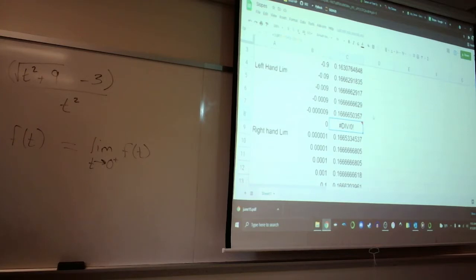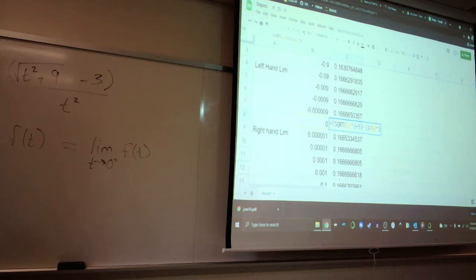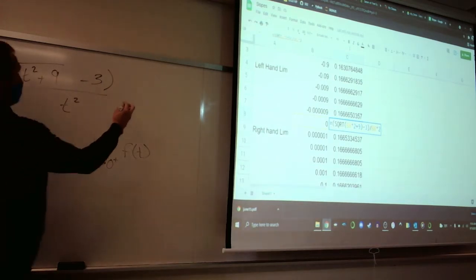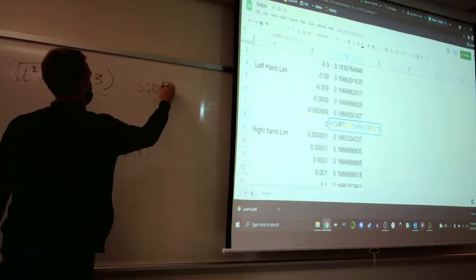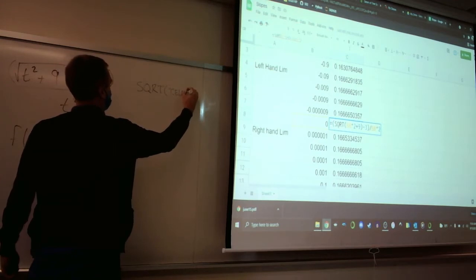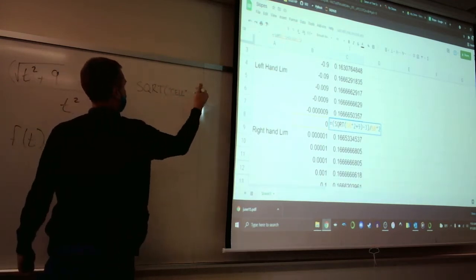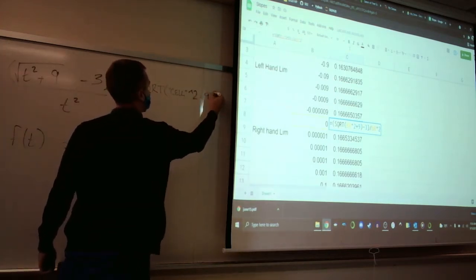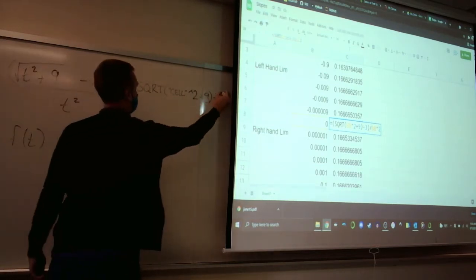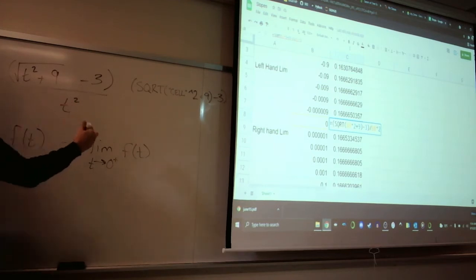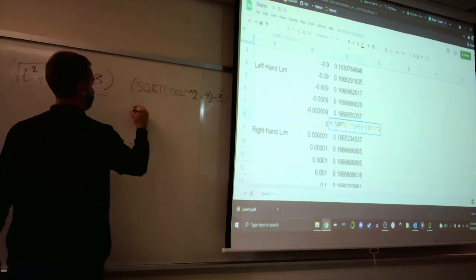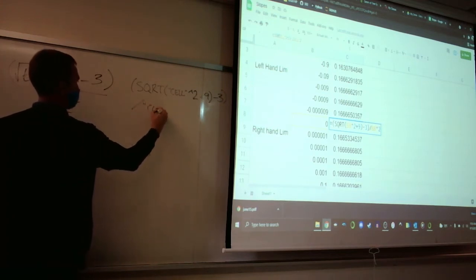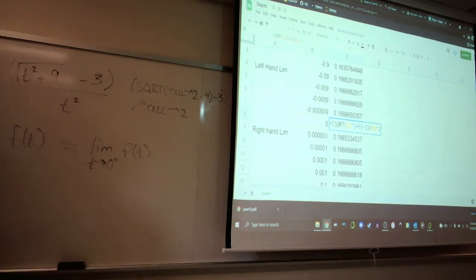In Excel, to write the formula, you type: SQRT, then your cell squared — using caret 2 for the second power — plus 9, minus 3. All of that in a grouping bracket, then a slash, then the cell caret 2. So what is the limit of our function from the left? It's approximately 0.16 repeating. From the right, it also appears to be 0.16 repeating.